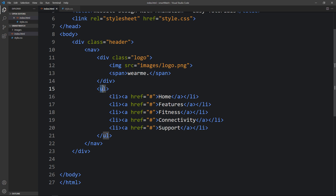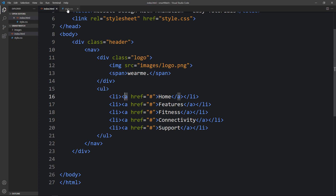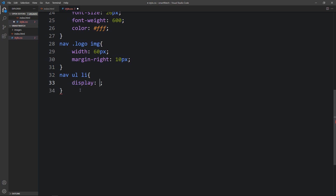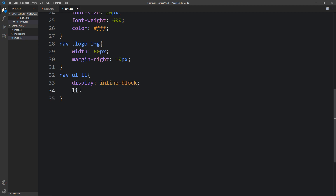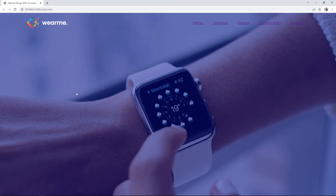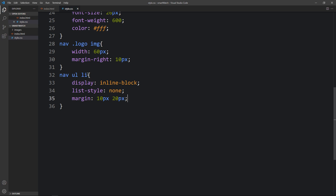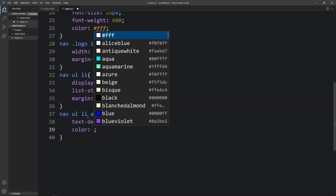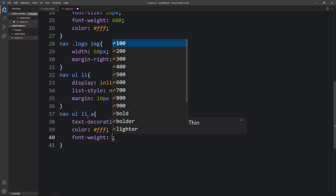For the ul li elements add display inline-block, list-style none, and margin of 10px top/bottom and 20px left/right. After refreshing, all links appear side by side. Next, add 'nav ul li a' in CSS — set text-decoration to none to remove the underline, color to white, and font-weight to 500. Now the menu links look good.